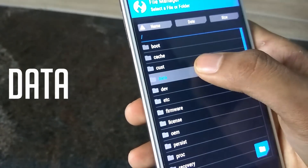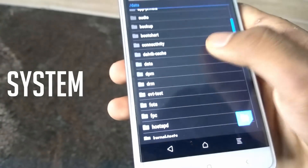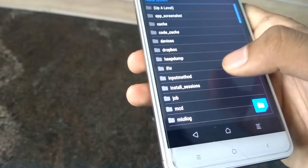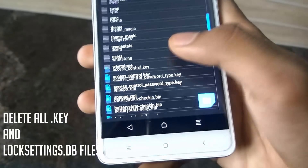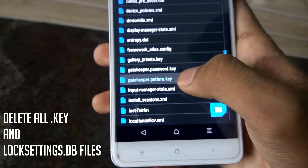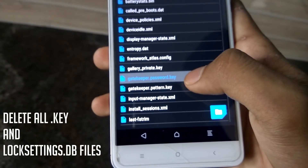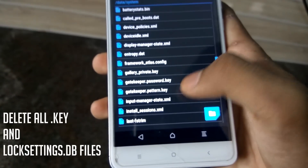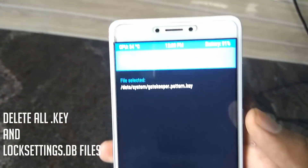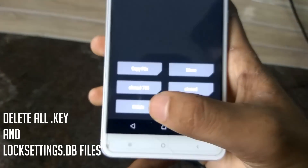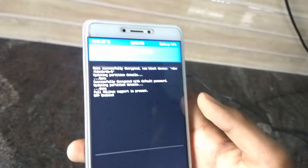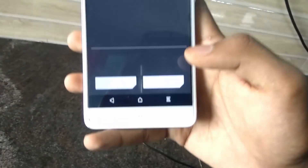In TWRP, find the folder at the bottom and open it. Navigate and open the folder. You can delete the relevant files — there is a pattern file, a password file, and a file called locksettings.db. Delete that file to remove the lock.